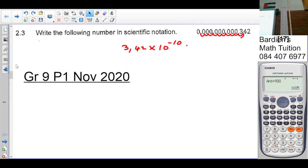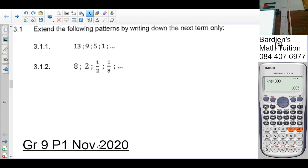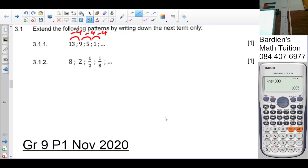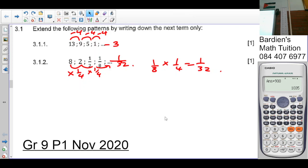Question 3.1: extend the following pattern by writing down the next term only. From 13 to 9: minus 4, minus 4, minus 4. So the next term is 9 minus 4 equals 5. For the geometric pattern: from 8 to 2 you multiply by a quarter. So one over 8 times a quarter is one over 32. That's the answer they're looking for.